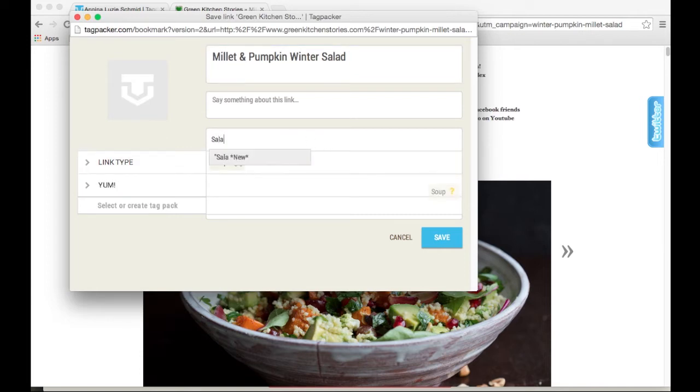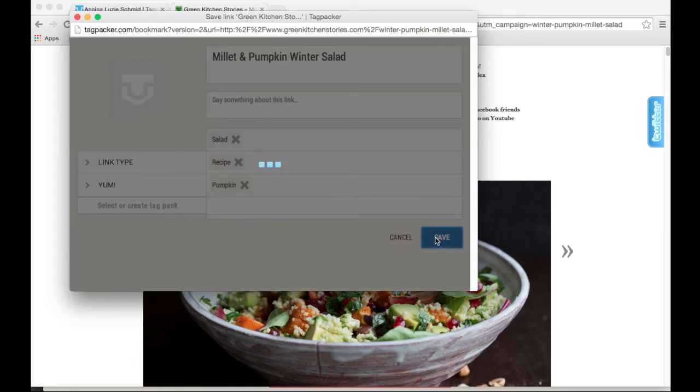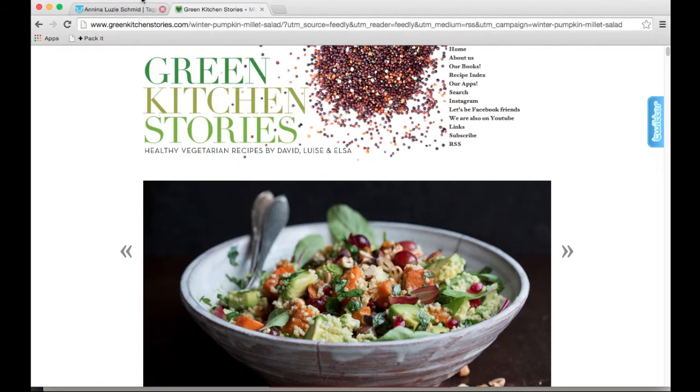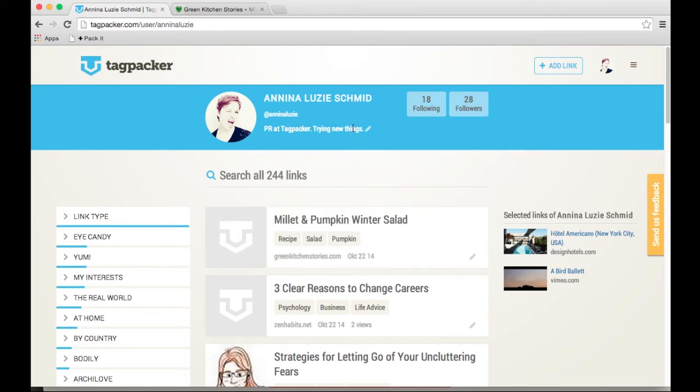I could tag it with salad, which as you can see is a new tag for me, and maybe pumpkin, which I already have. Alright, I want to save this, and as you can see it goes into my timeline right away.